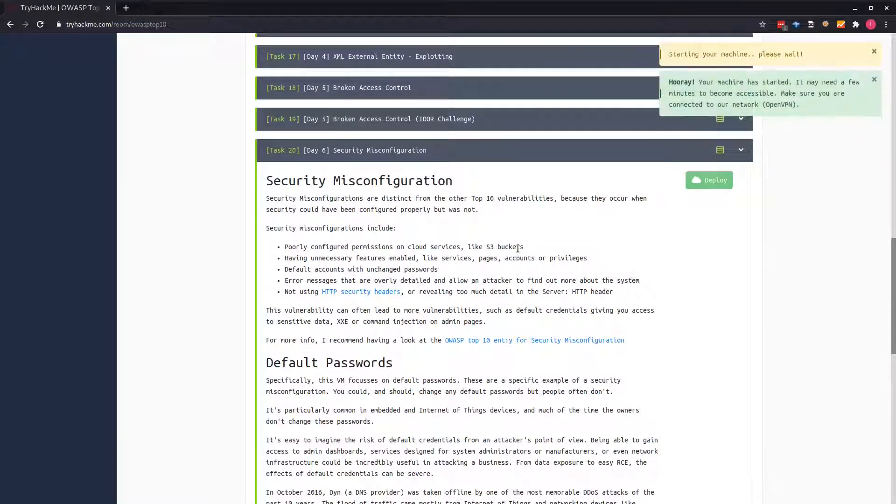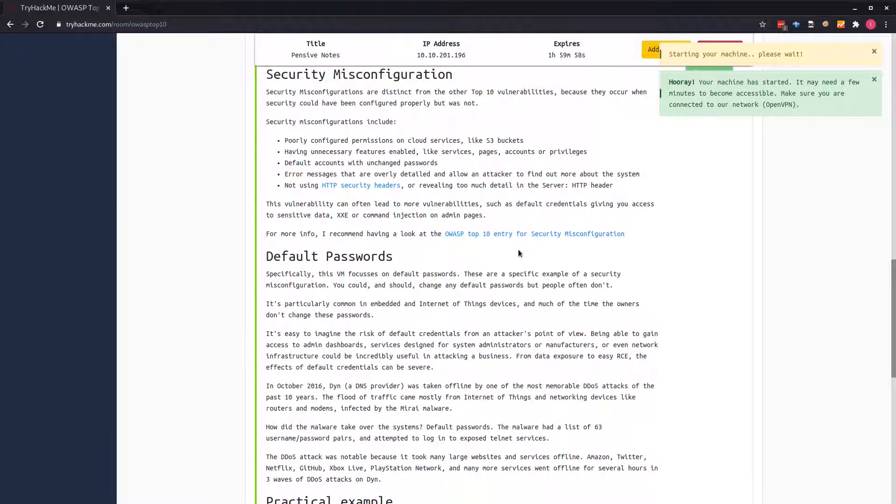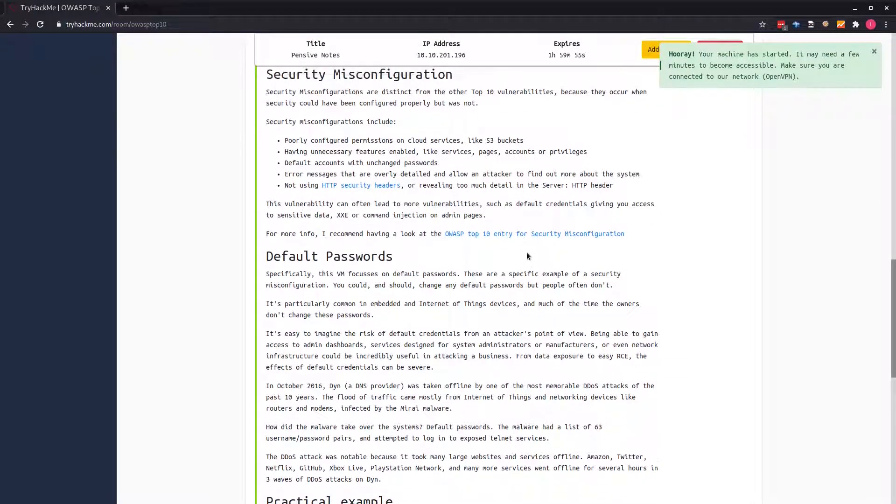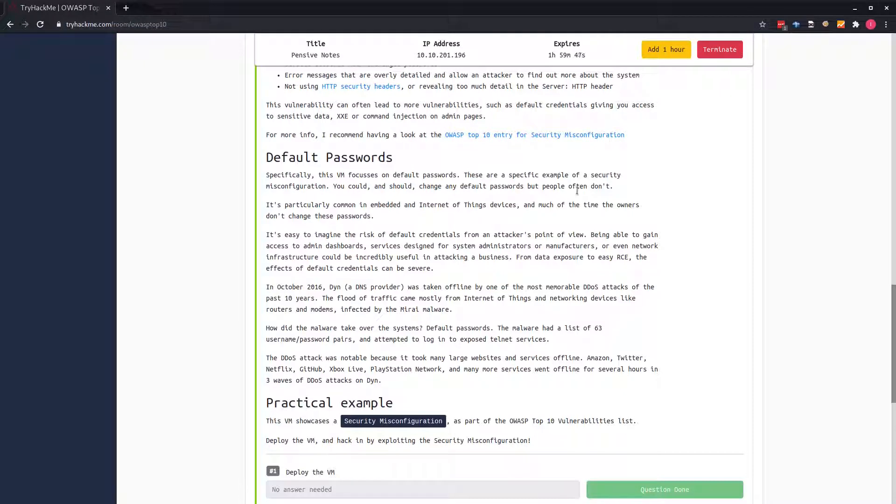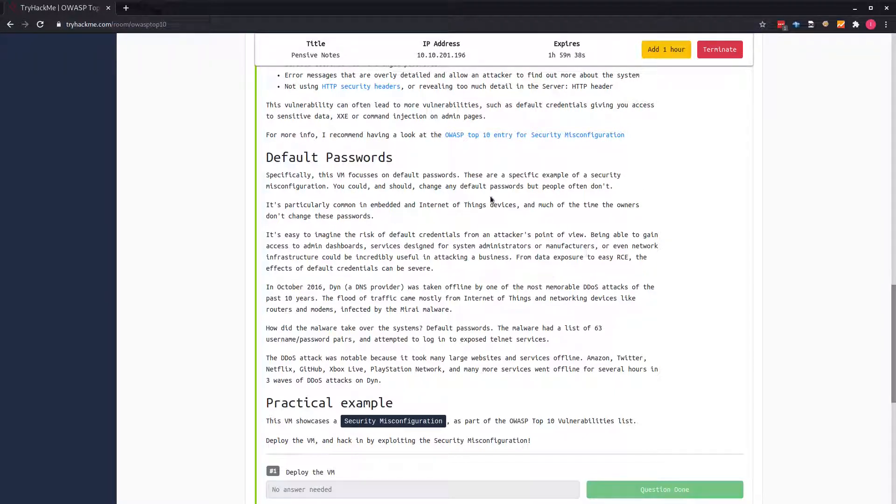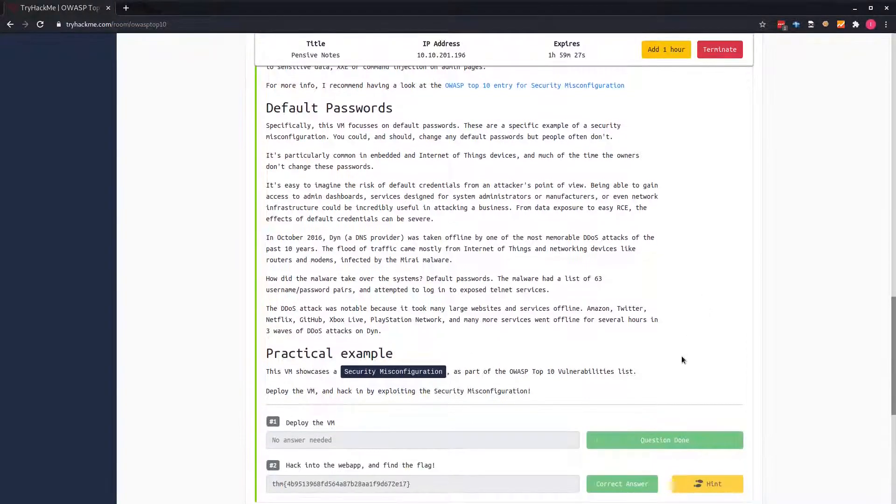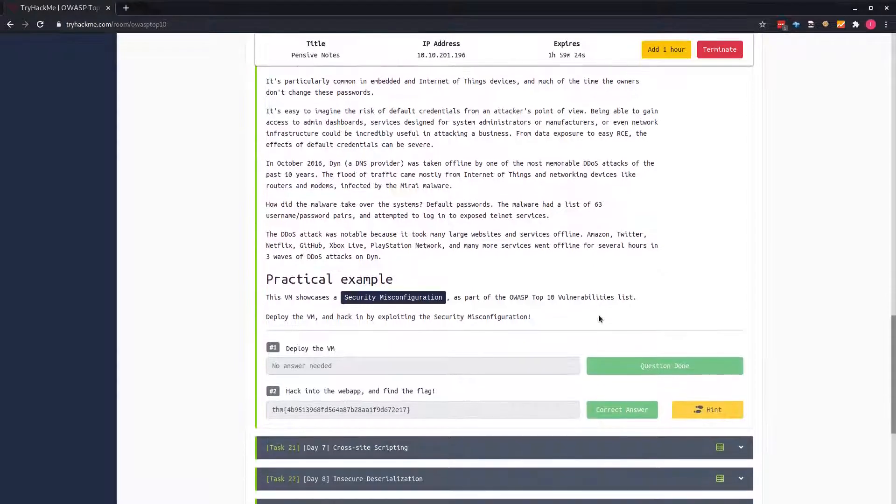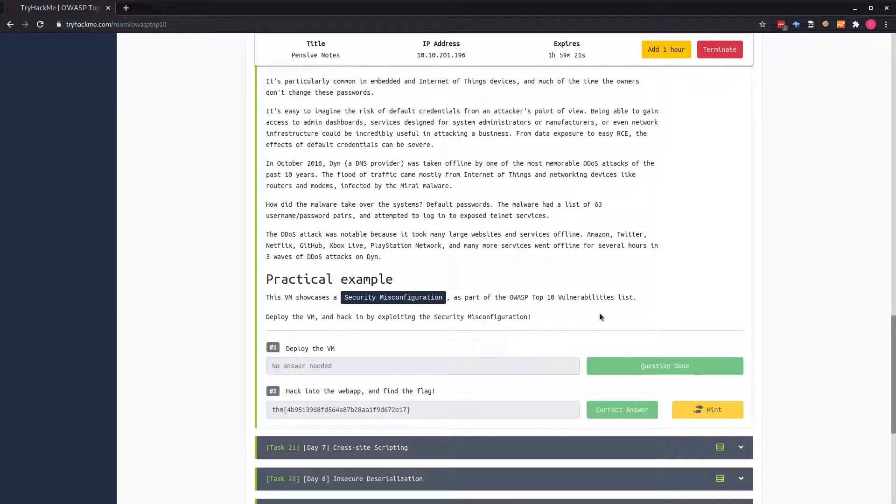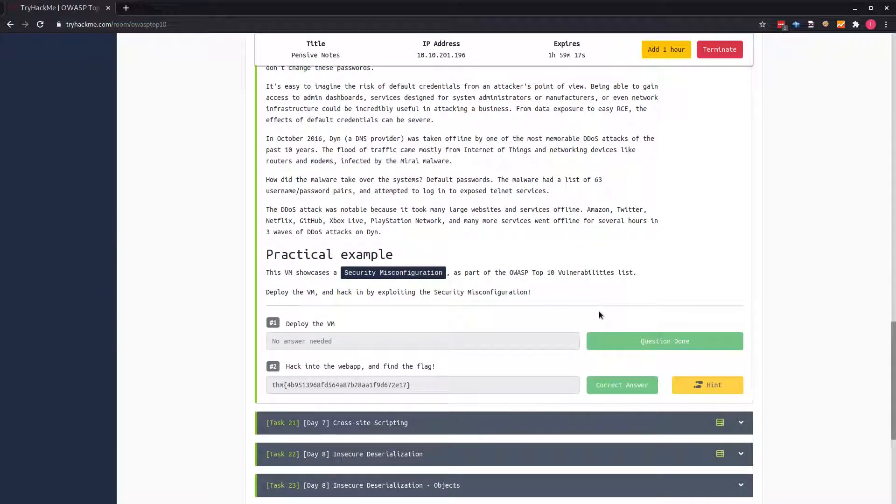We'll give it some time to boot up. While that is going on, we can read about it. Specifically, this VM focuses on default passwords. For this machine, we'll be looking at security configuration about default passwords. We also talked about the botnet that happened in 2016, the Mirai botnet that exploited IoT devices using default passwords. This vulnerability is very interesting because developers could have just configured things properly but the inability to configure it properly leads to this vulnerability.